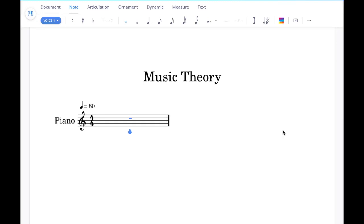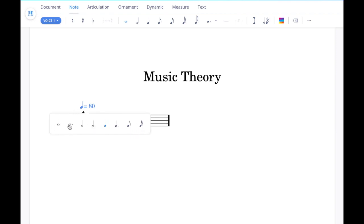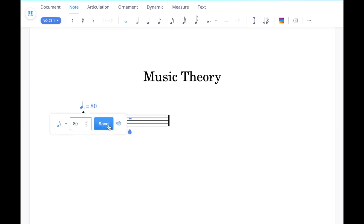The seventh example task involves amending the note value within a tempo indicator. Click on the tempo indicator, and within the dropdown button you'll see options for different note values. Click the one you want and then save, and you'll see it update. You can go back and change these as many times as needed.